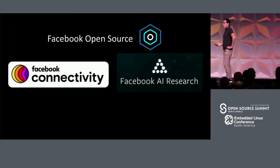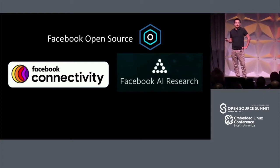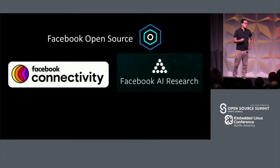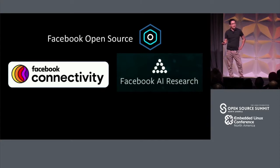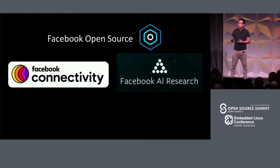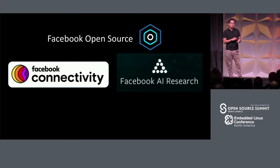Our open source program also sits within a broader ecosystem of initiatives that seek to address some of the difficult problems we face both as a company and as a society. That includes Facebook Connectivity, which aims to make the internet more accessible to everybody on the planet, and Facebook AI Research, which engages in AI and ML research across a broad range of disciplines. Both regularly make most of the tools, data, and information that we use and generate available for public consumption.